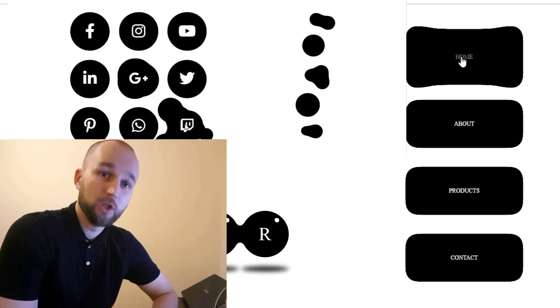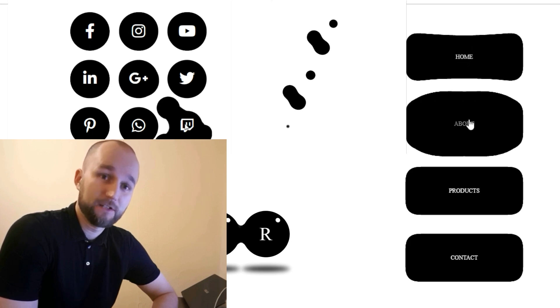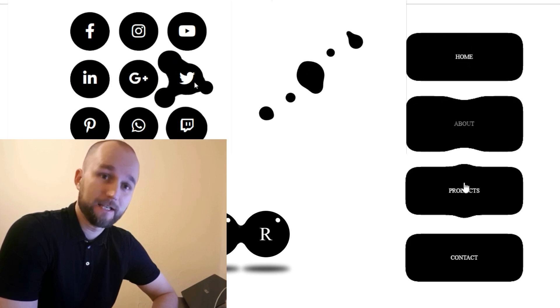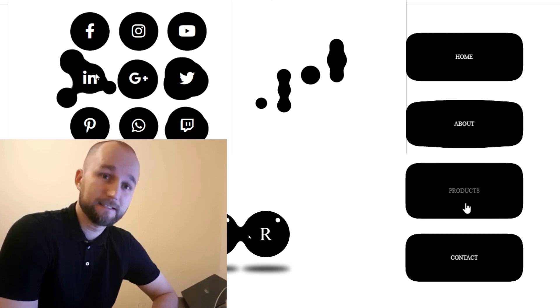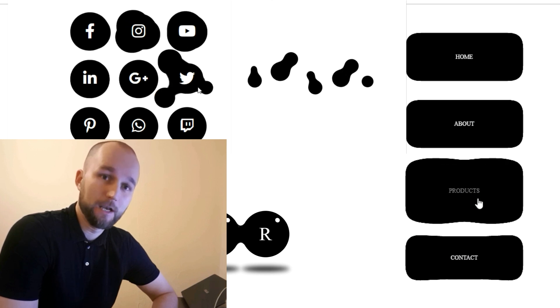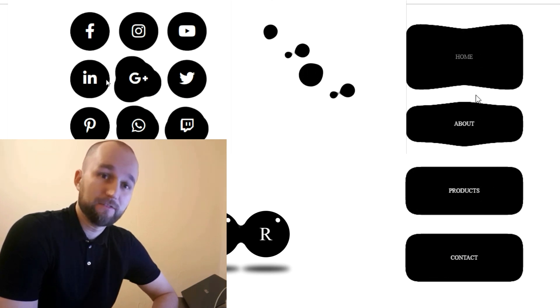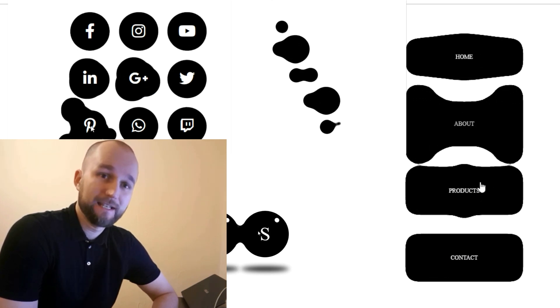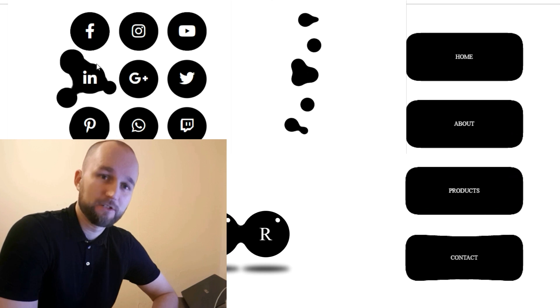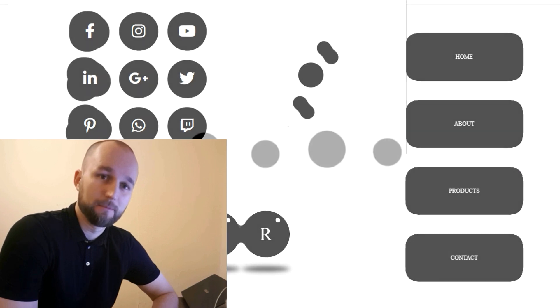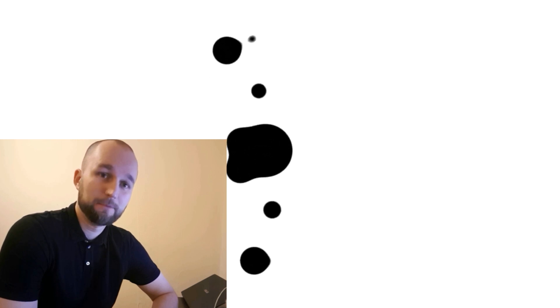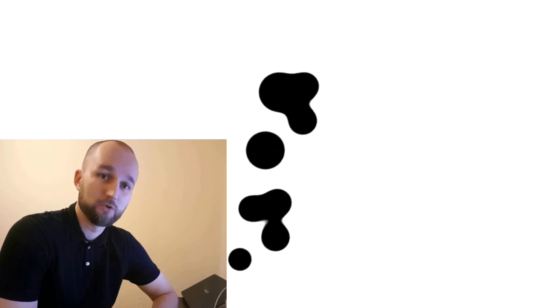Hi everyone! Today we will learn about CSS filters, keyframes animation, and CSS transforms by building a liquid spinning loader. I created this effect in previous videos using an inline SVG filter that was part of the HTML markup. Today we will achieve the same effect using just one simple CSS property. Let me show you how in this quick tutorial.